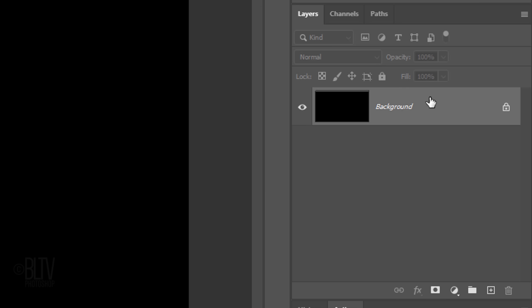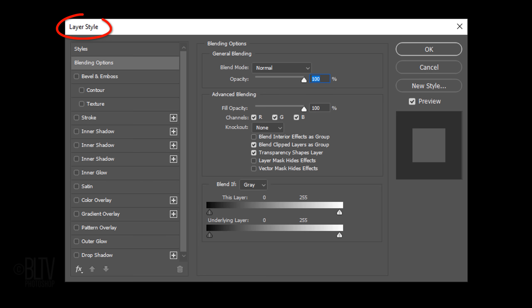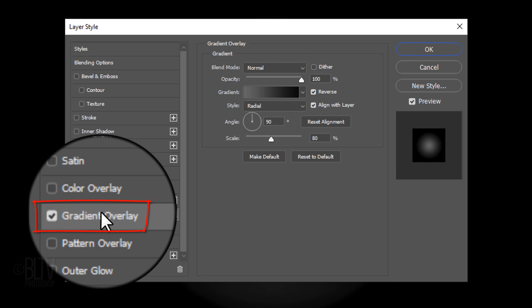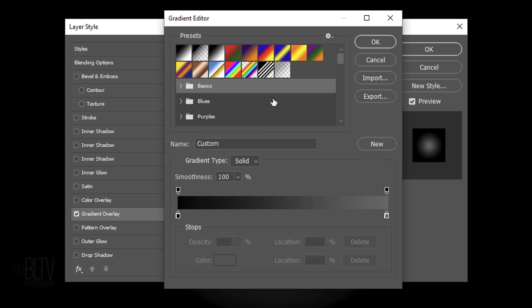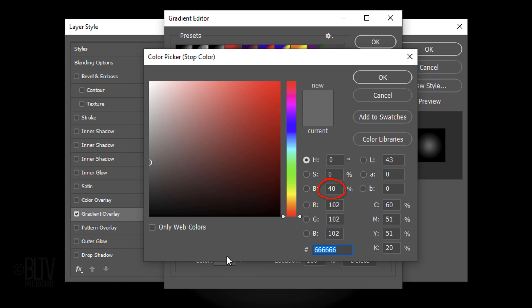Click the lock icon to unlock the background and double-click the layer to open its Layer Style window. Click Gradient Overlay and the gradient bar. Click the black-white thumbnail and the lower right stop. Click the color box and for the brightness, type in 40%.